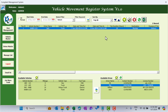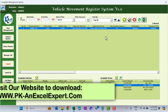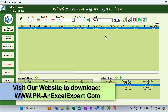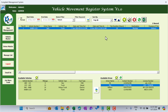Friends, that is how you can use this Vehicle Movement Register System. You can get it from my website. I hope you have enjoyed this video. If you like it, please hit the Like button and subscribe to my channel to get regular updates. Thank you so much for watching.